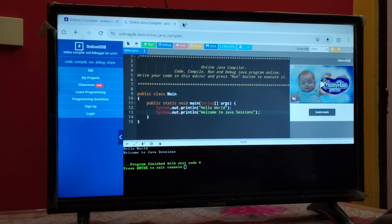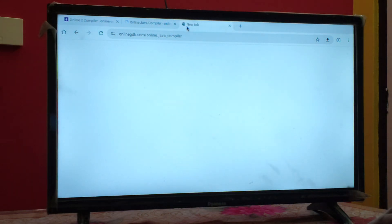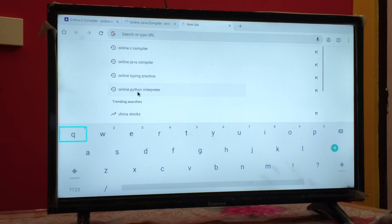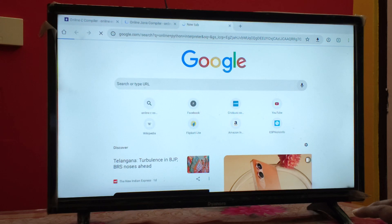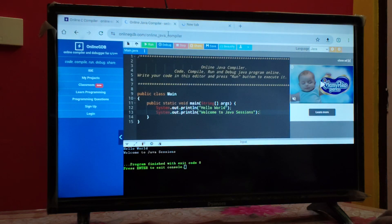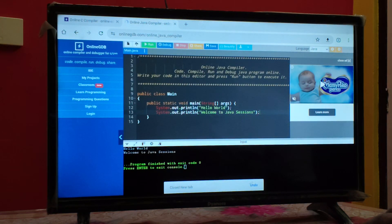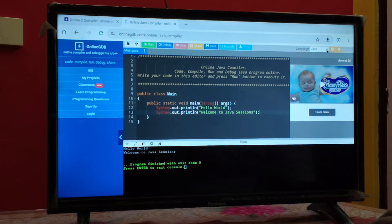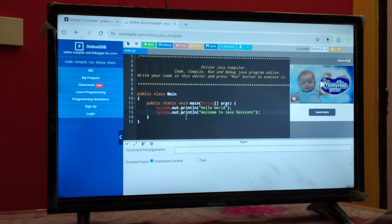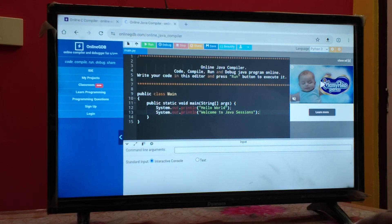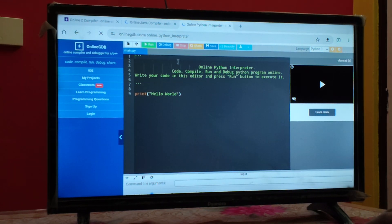Similarly, you can also open the Python interpreter. Click on a new tab and search for 'online Python interpreter' in Google. The Python interpreter will open. I'll change the language to Python 3, and you will get the complete Python 3 environment from where you can execute Python code as well.